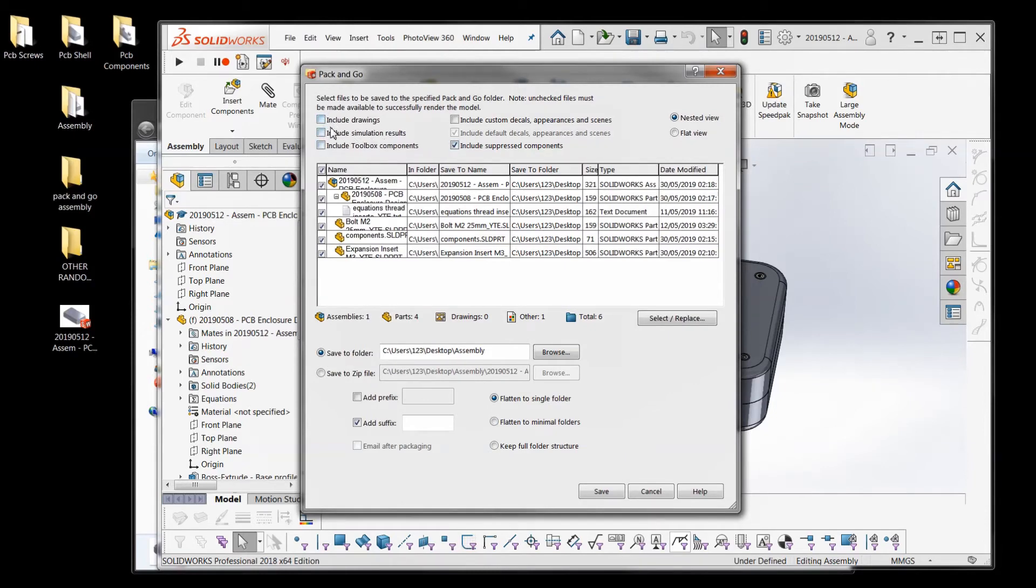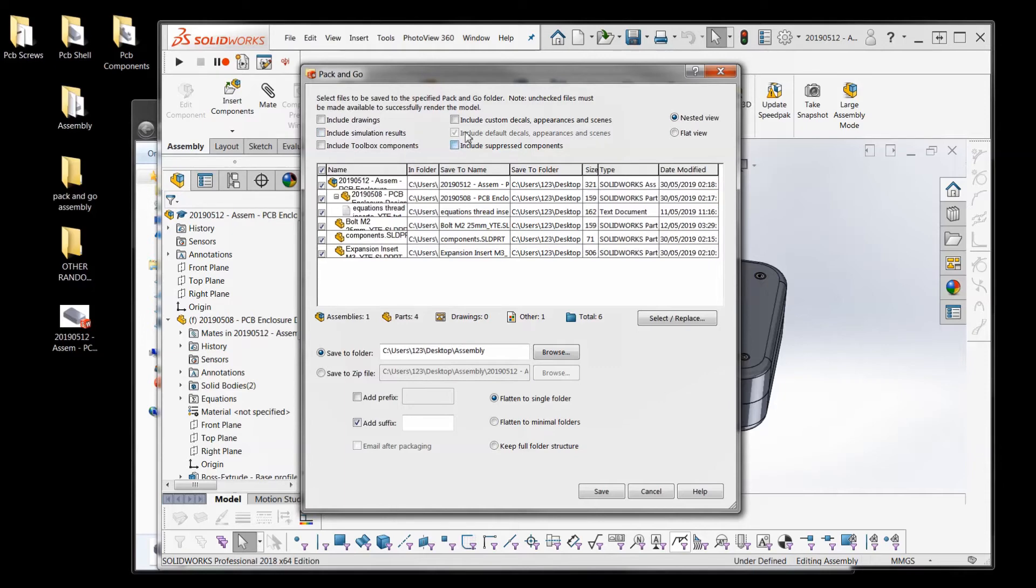And these tick boxes at the top - they're all these extra things like do you want to bring in an appearance? Do you want it to have the same scene and background settings? And all these things? So usually just if they're all unselected it's not a problem.